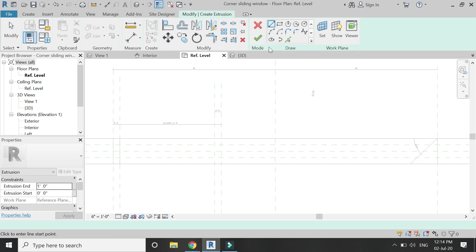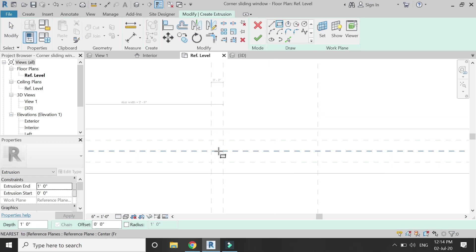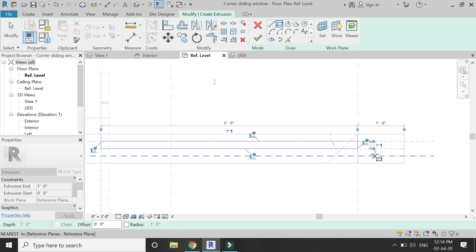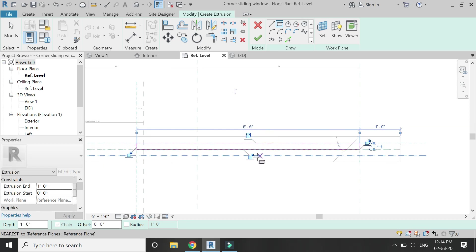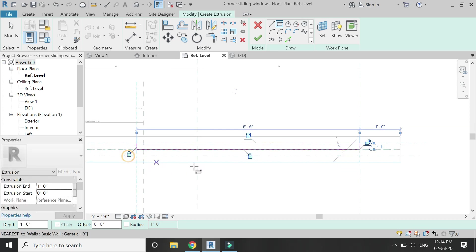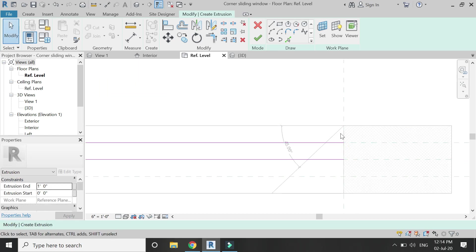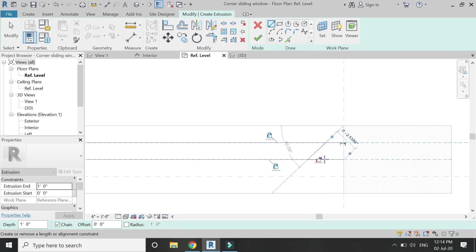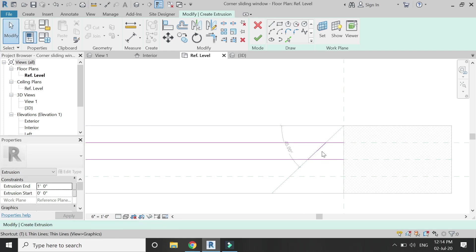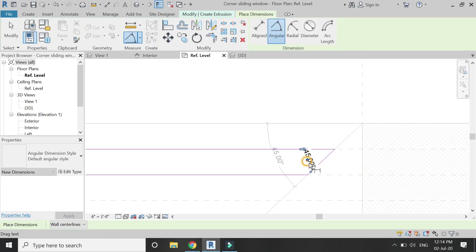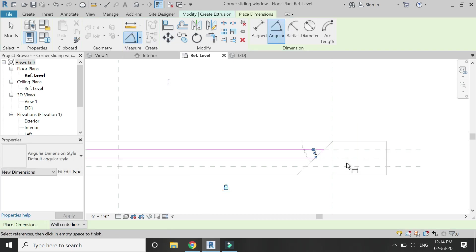Select the extrusion command and draw a rectangle like this, making sure to lock these three sides. Delete this one and place a line here, lock it down. Trim these sides and place an angular dimension of 45 degrees here, then lock it down.